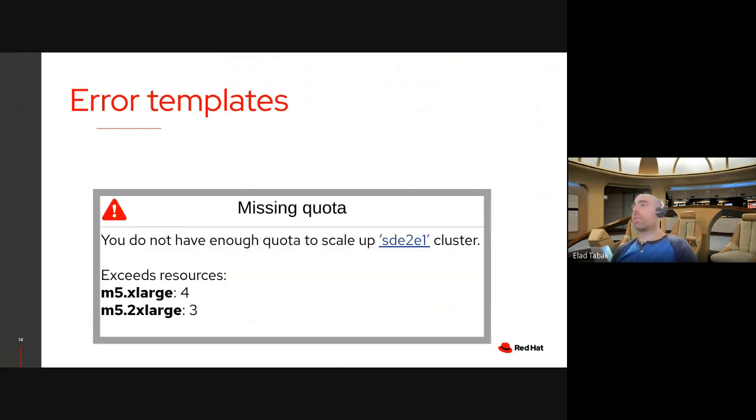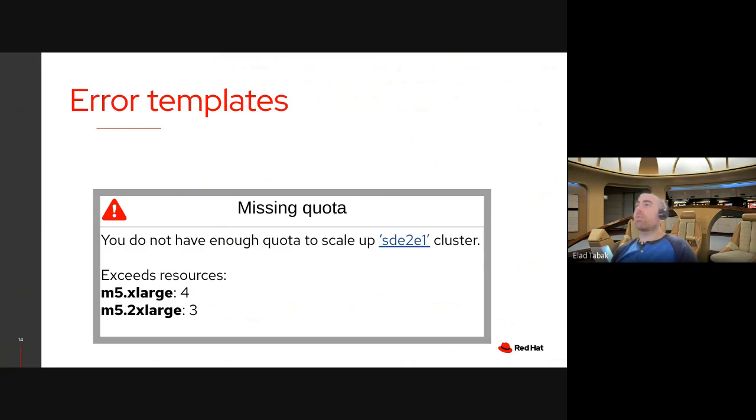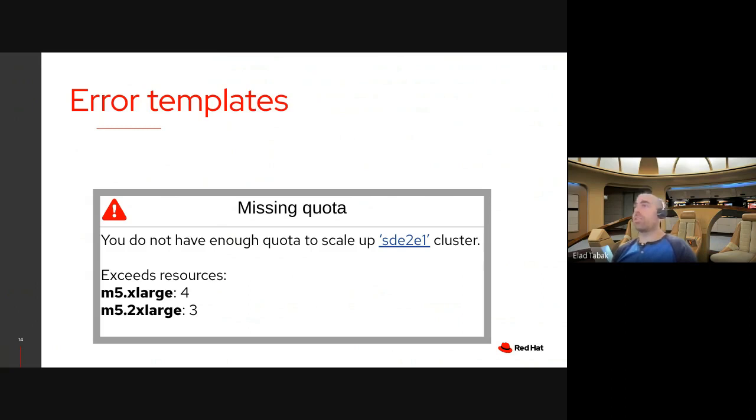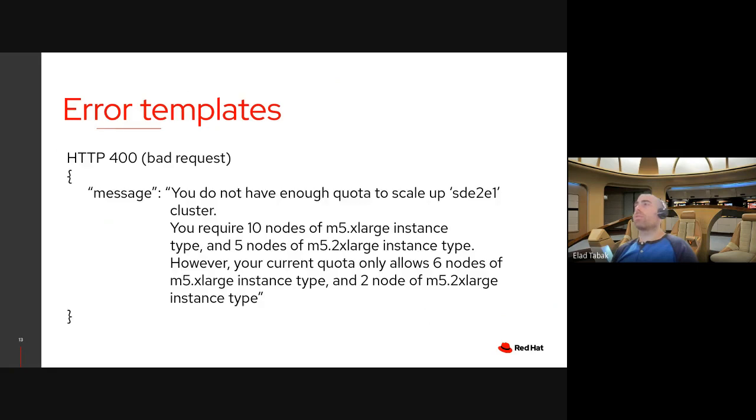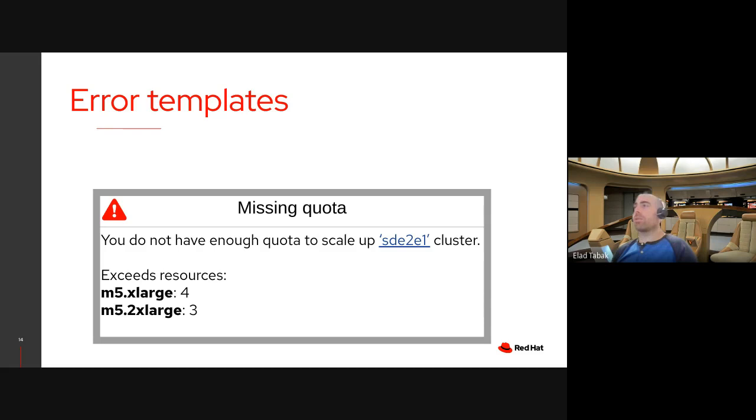Let's look at the UI design for that. Say you have this design which is a window or modal showing a title, missing quota. On the left side you can see a red icon, a red arrow icon, and a message that says you do not have enough quota to scale up the SD end-to-end one cluster. And you can see the SD end-to-end one name is also a link. And if you click on it, you should be going to the cluster details page. On the bottom part there's the exceeded resources part showing M5 extra large 4 and M5 2 extra large 3. These are the exceeded resources for the quota. Now if I'll try to create that design of an error message out of this string, I would have to parse this string, extract the necessary information out of it, and then present that to the user. And of course, how do I create the link to that cluster specifically?